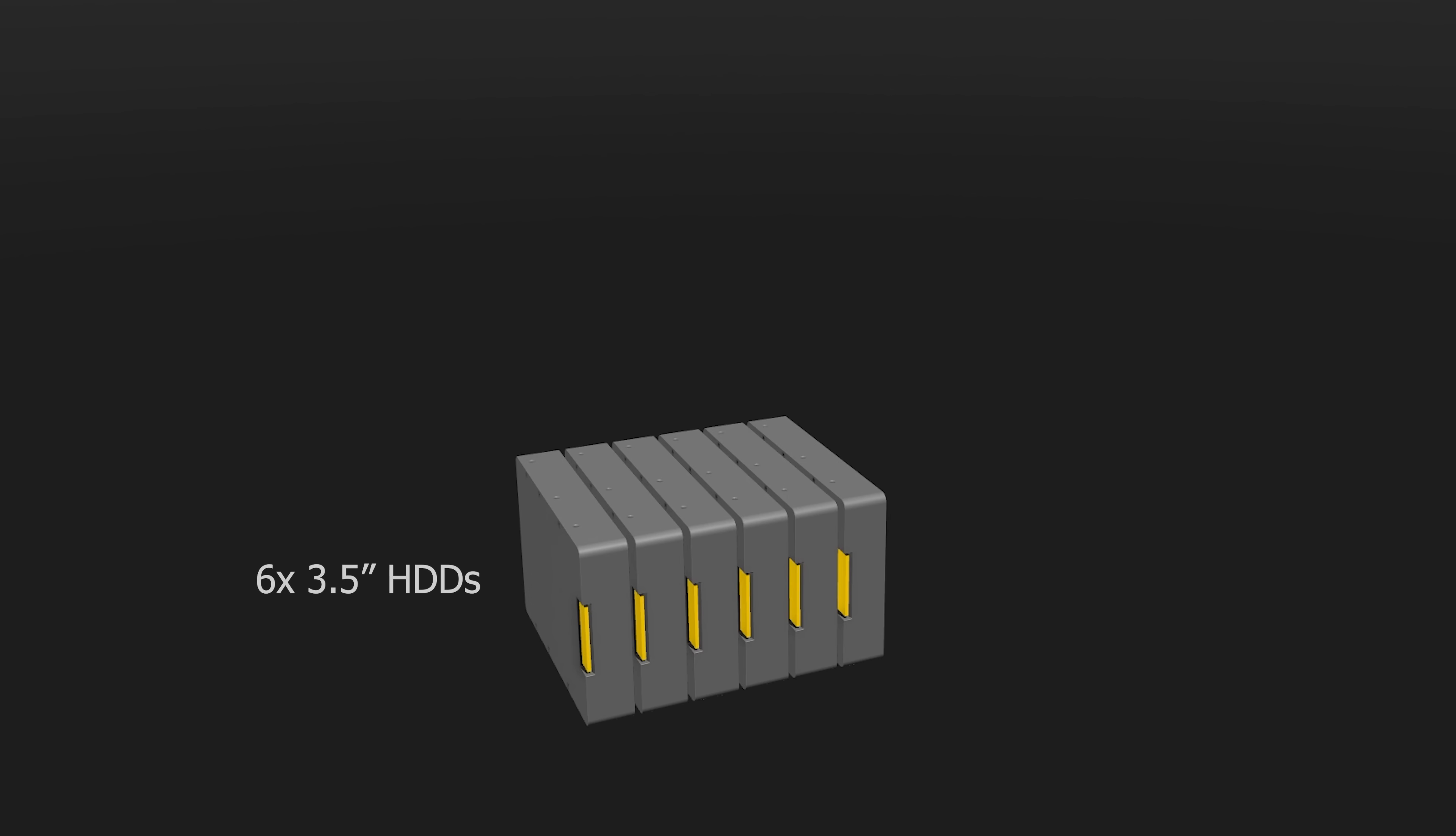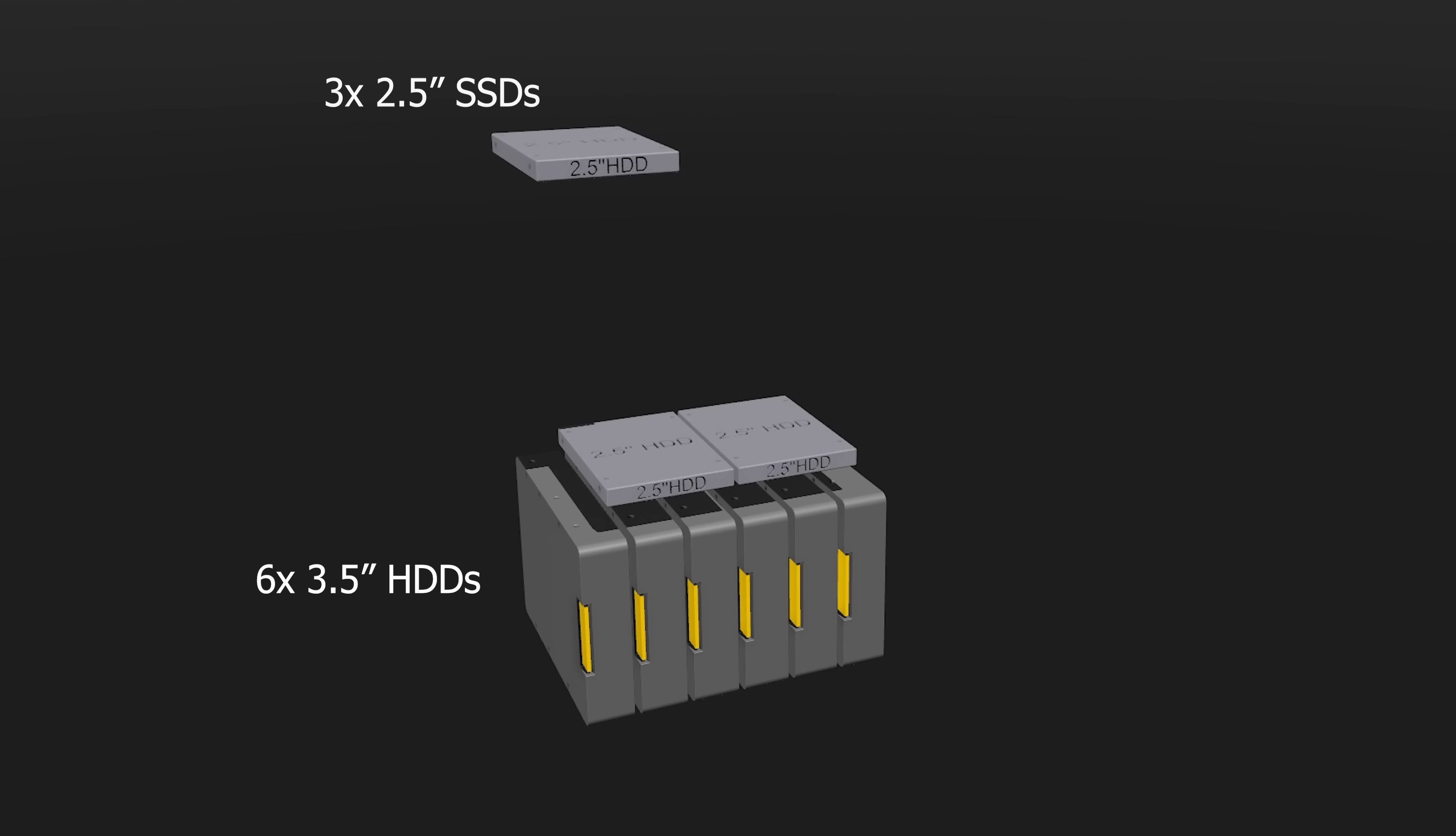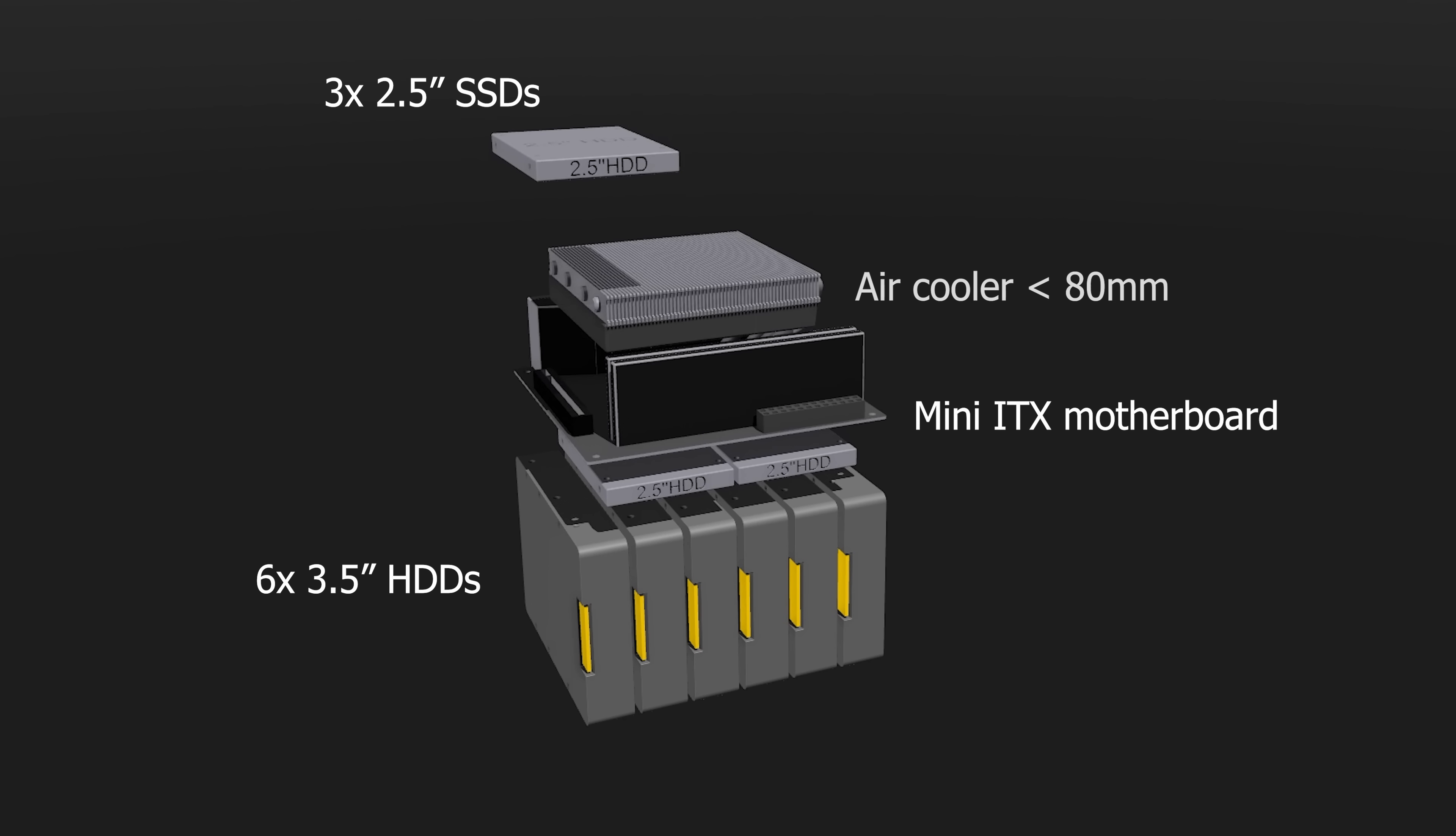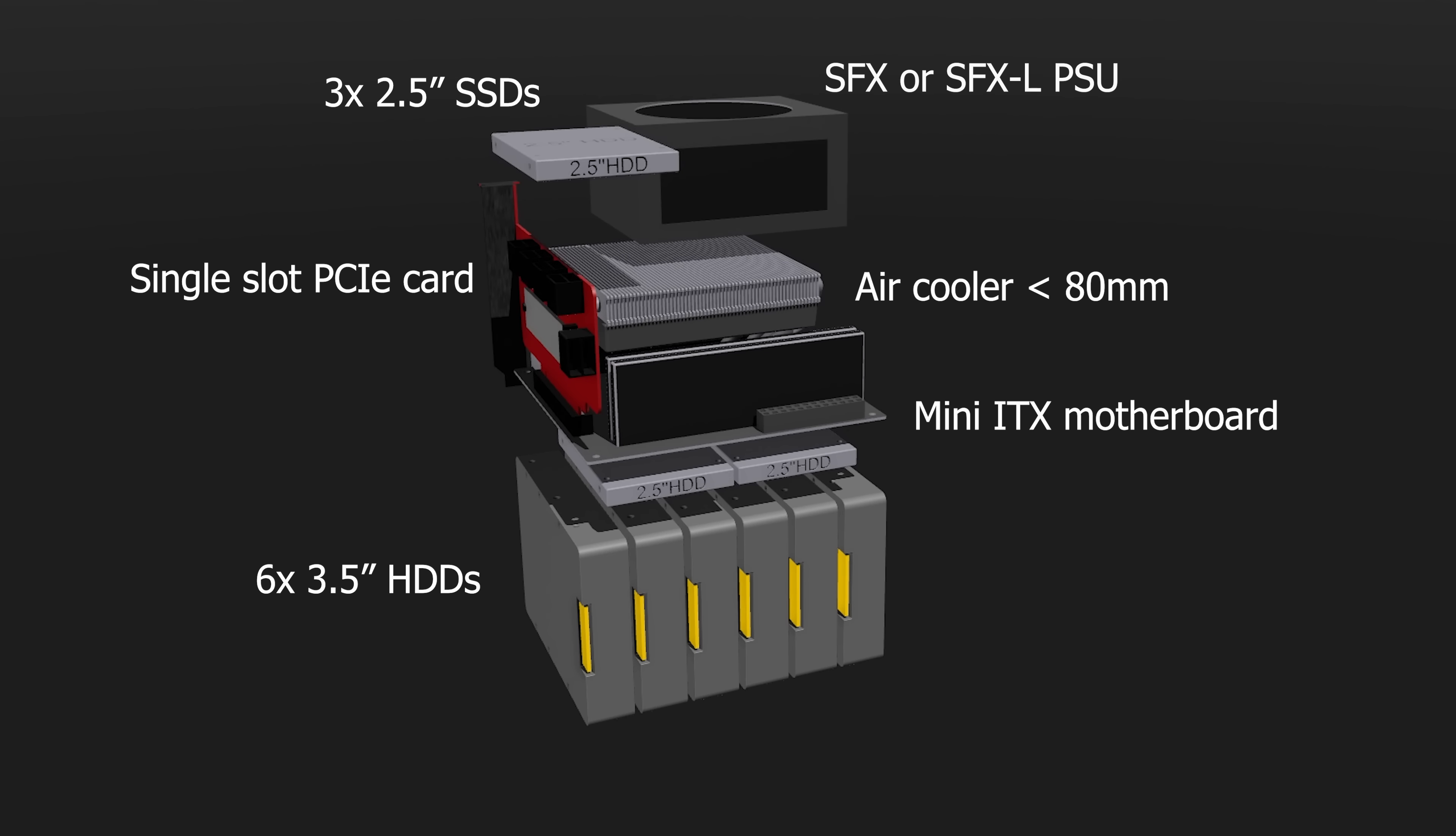First I started with just the drives, then added some SSDs, a motherboard, a CPU cooler, a single slot PCIe card, and of course a power supply.